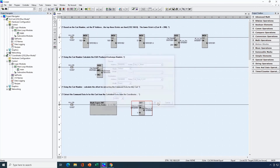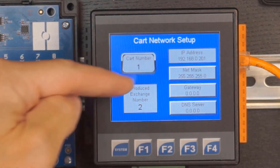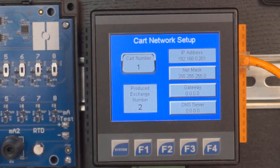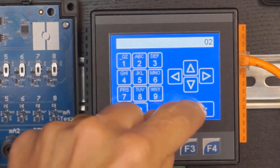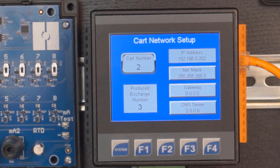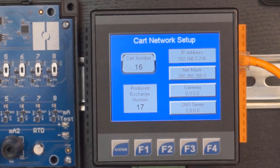Now let's see quickly what that could look like on the OCS. I created an example network setup screen on one of these XL4s running a cart to show how we could change the cart number and modify the IP address as well as the produced exchange number for the data being sent back to the coordinator. With cart number 1, my produced exchange number is 2 and my IP address ends in 201. If I'm cart number 2 my exchange number increments. If I'm cart number 16 you can see my exchange number and IP address changing as well.